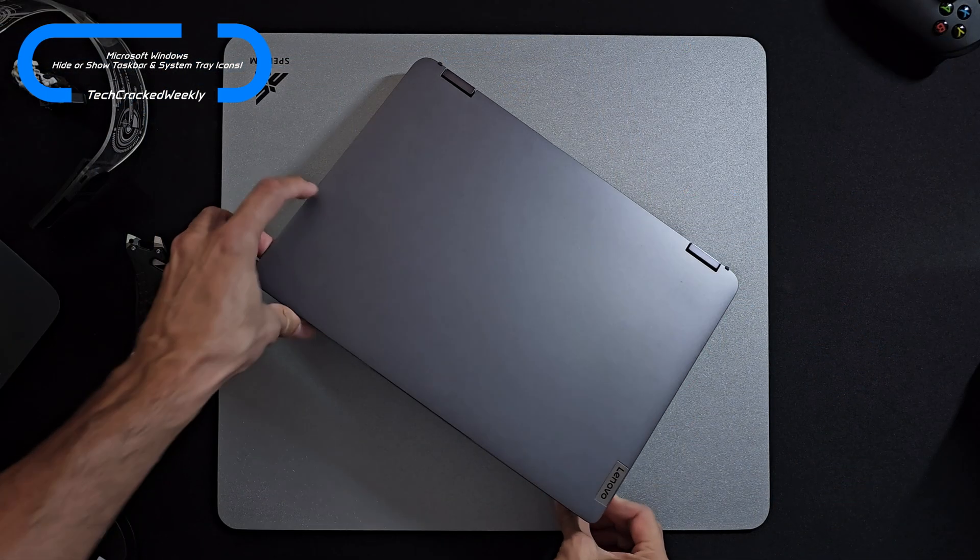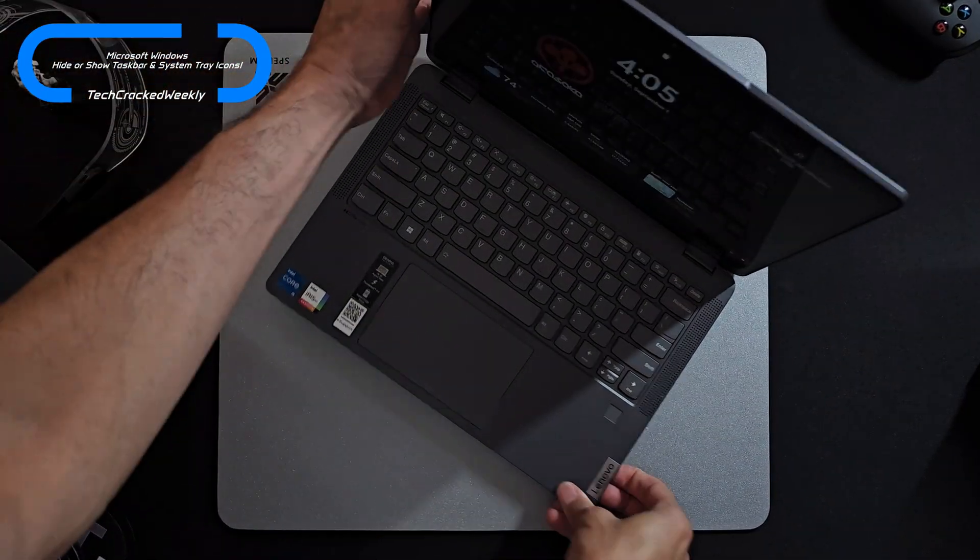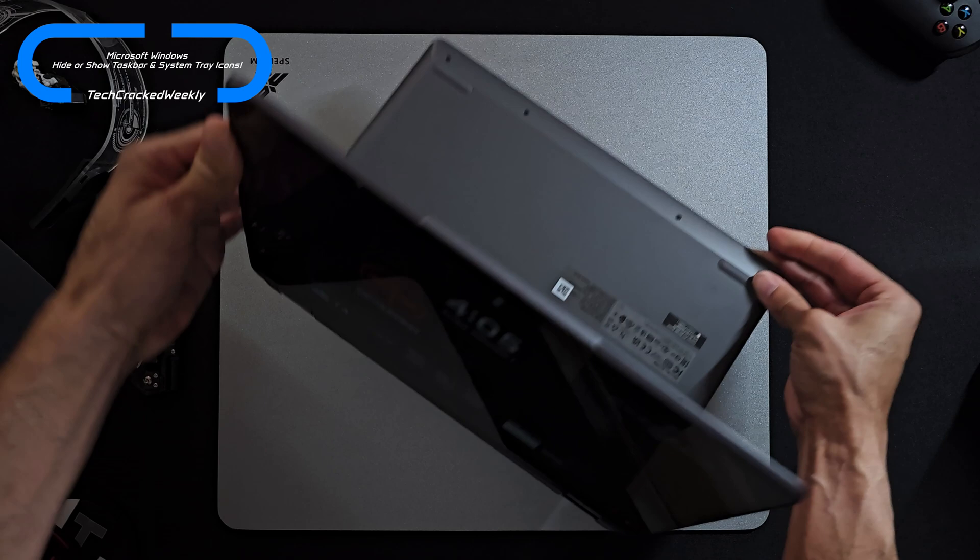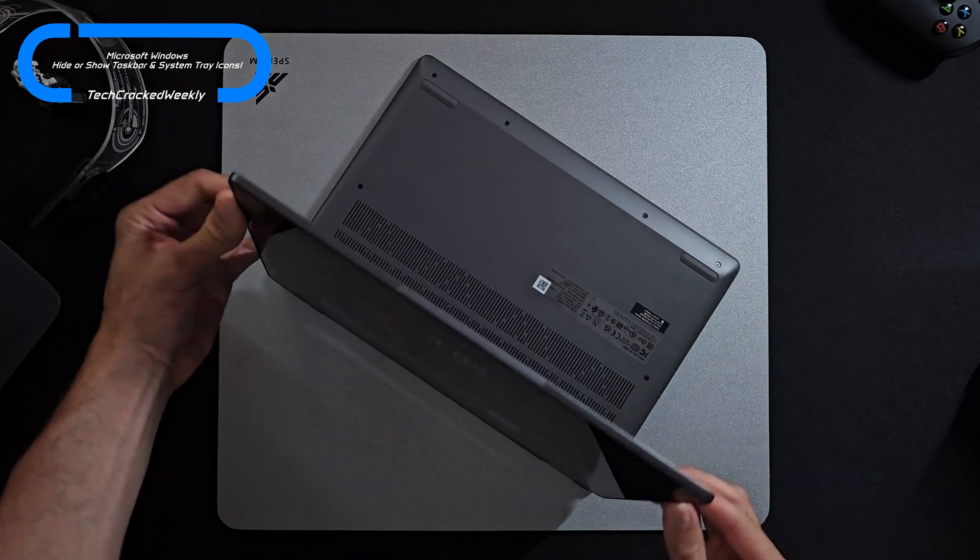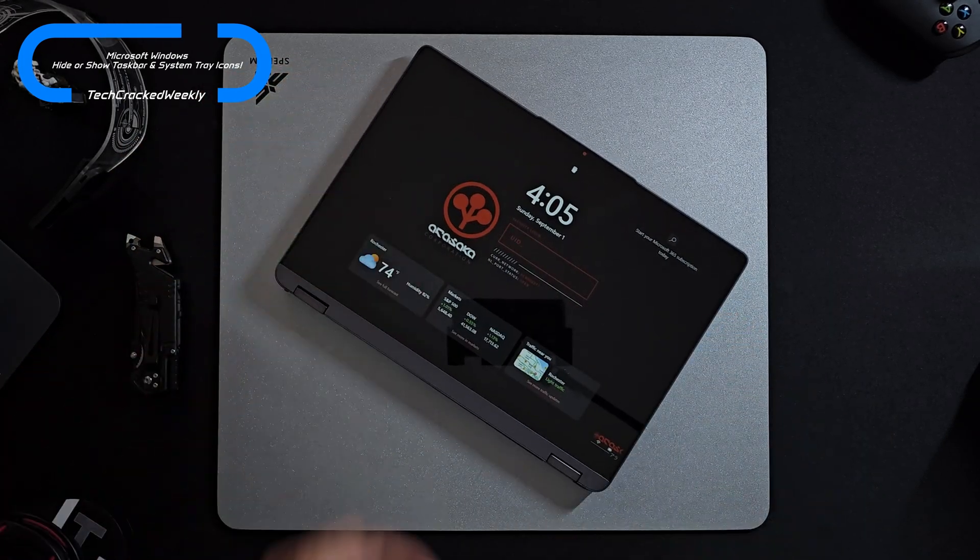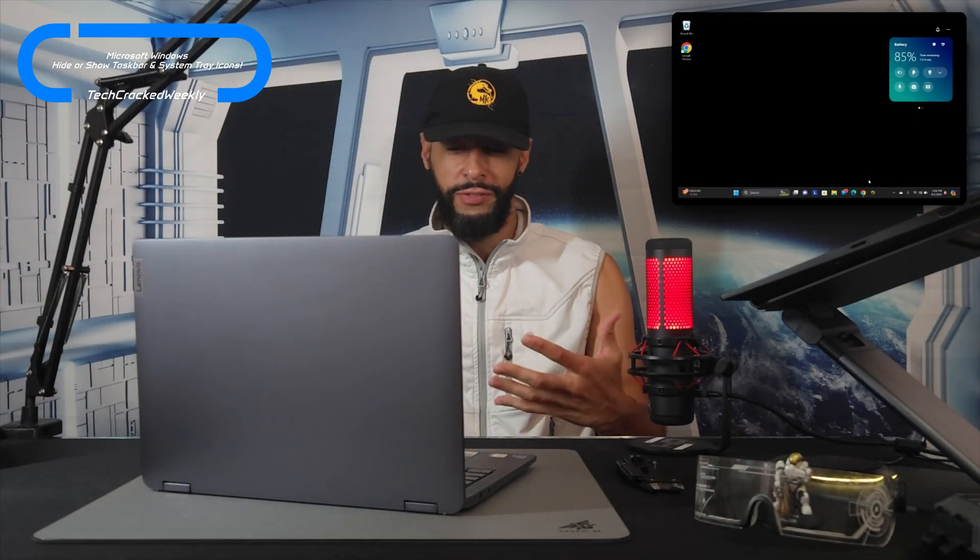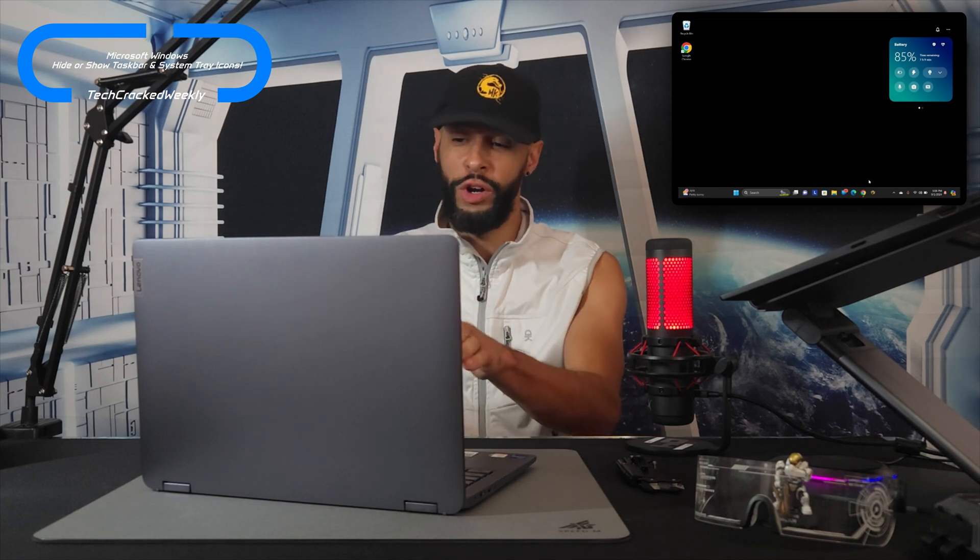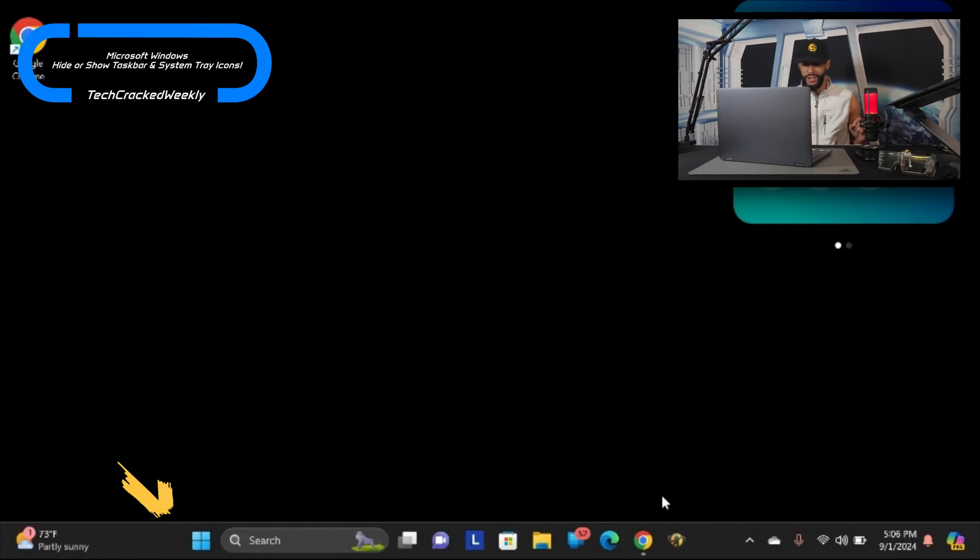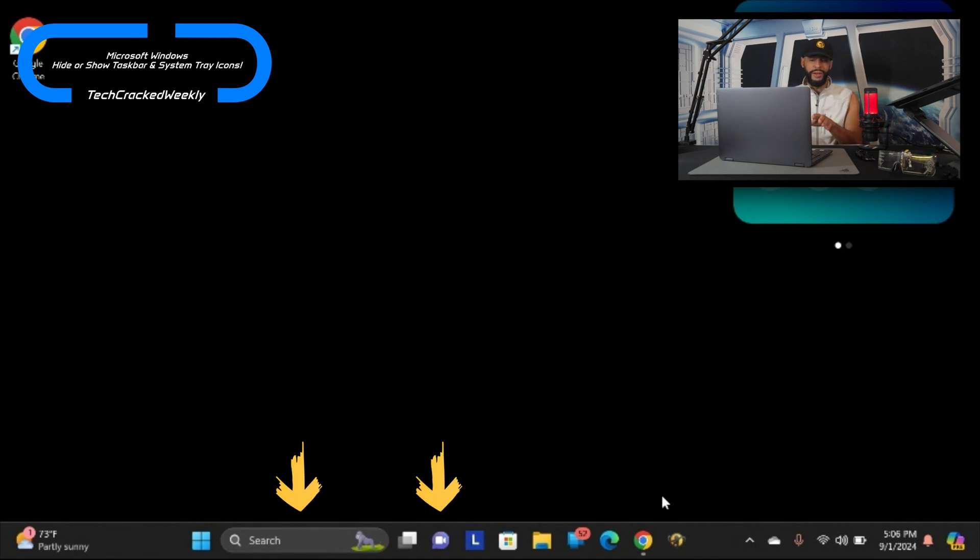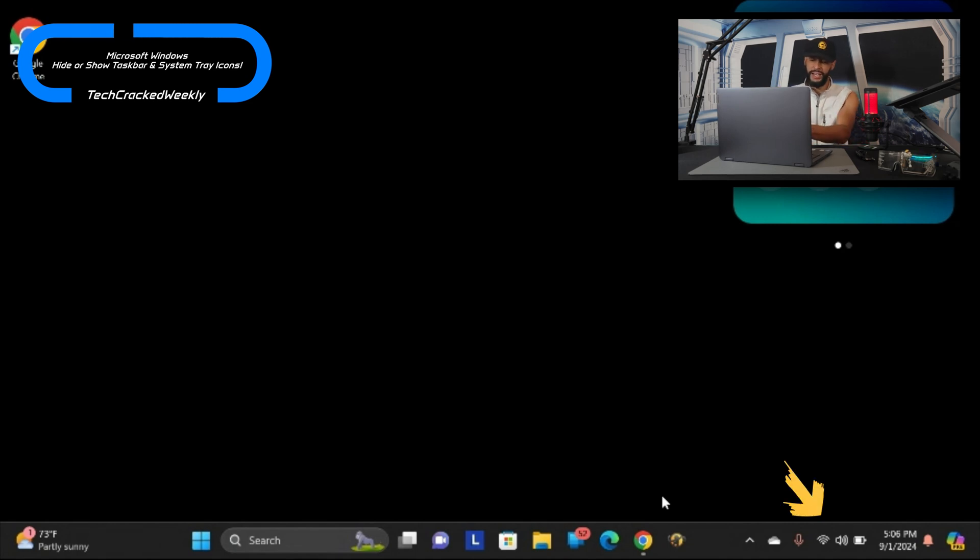So here we are with the Lenovo Flex 5i that I picked up yesterday. This is a nice budget two-in-one convertible and I wanted to simplify things. I already went ahead and removed unwanted programs but then I took a look at the taskbar and I realized there were items there that I didn't want because it just looked a little bit cluttered. While investigating this I realized that I could also remove icons from the system tray icons.